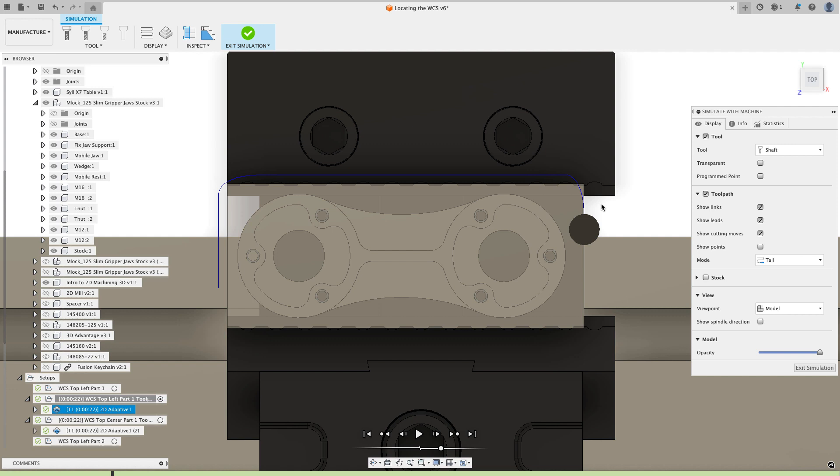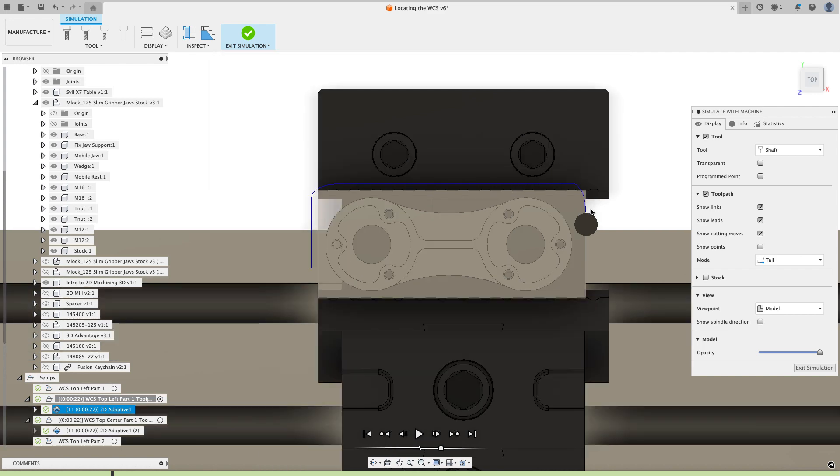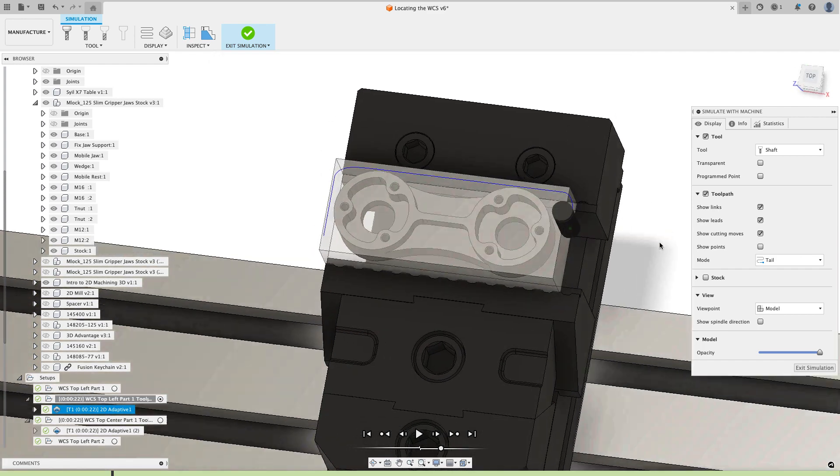Now one of the things you could do to combat this is when you define your stock in Fusion, you can just define that stock a little larger than what you really intend it to be. That way, if somebody cuts the stock a little bit on the large side, maybe on the left hand side you wouldn't cut very much or nothing at all. But you wouldn't break the tool when you get around that other side because Fusion would think that there's supposed to be stock there.